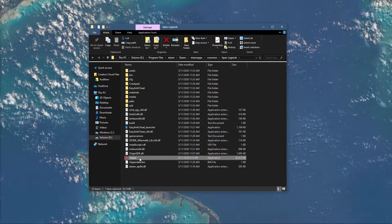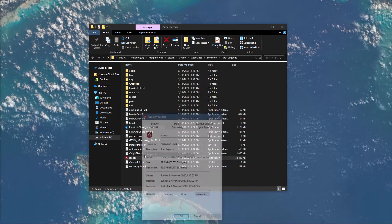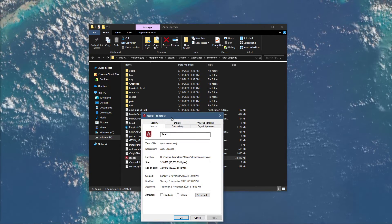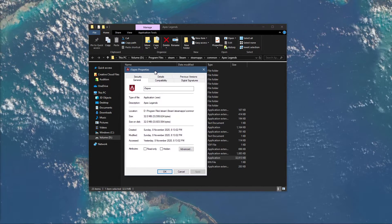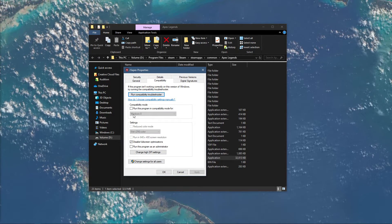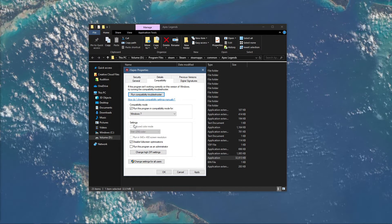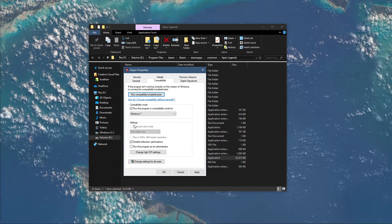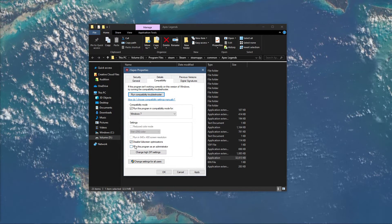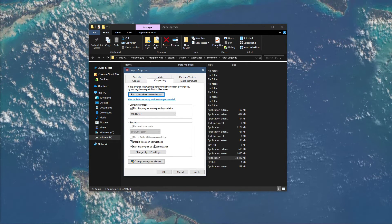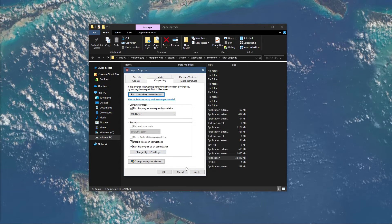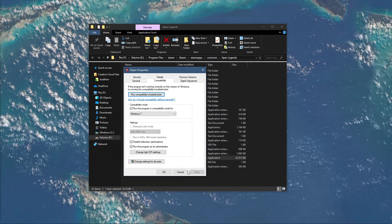Right-click R5 Apex and select Properties. Here in the Compatibility tab, make sure to run this program in Compatibility Mode for Windows 7. Check the Disable Fullscreen Optimization option, and make sure to run this program as an admin.